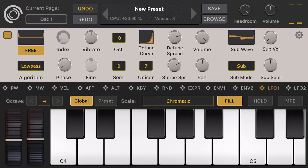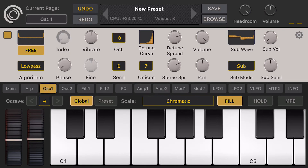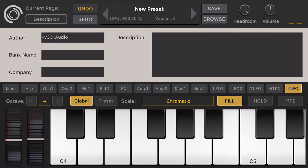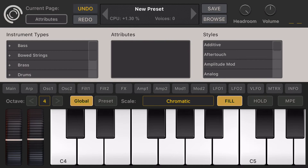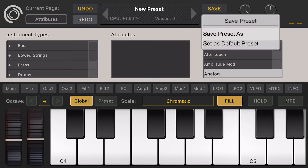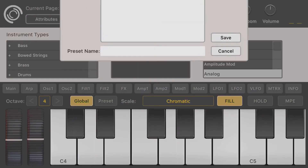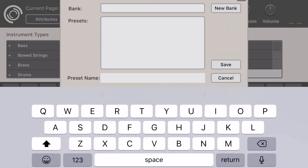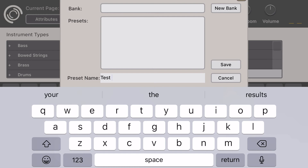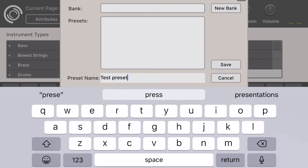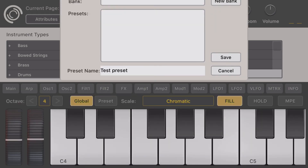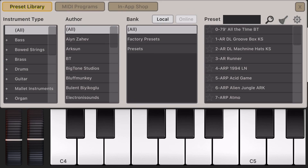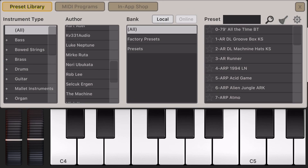Now it's time to save this preset. I'll go to the info tab where I can change the author name, write a description, add styles and attributes. When I'm done, I click the save button — 'Test Preset One' — and we're all set.